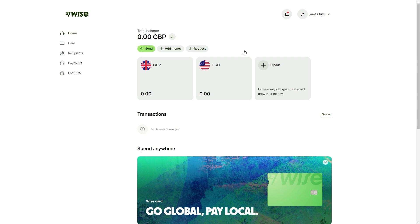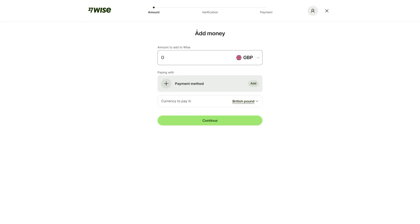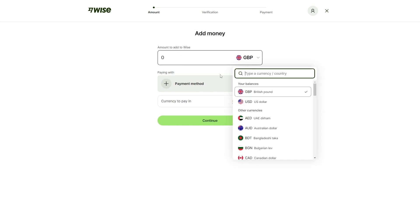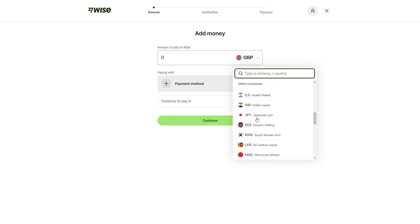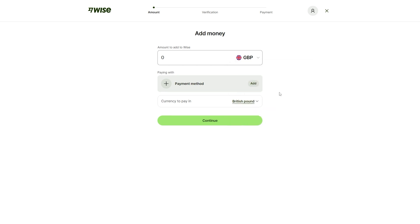The way to do that is to be on this homepage. You just want to look for these three options here: send, add money and request. We can click this middle option which is add money. From there, it tells us that we can add money and we have to choose how much we want to add. You can choose between the currency here and it shows you your balances that you have and it also shows you all those other currencies that it supports.